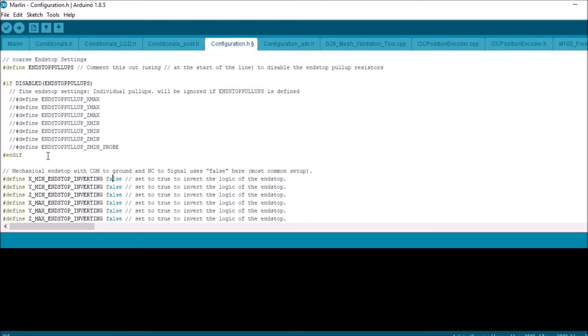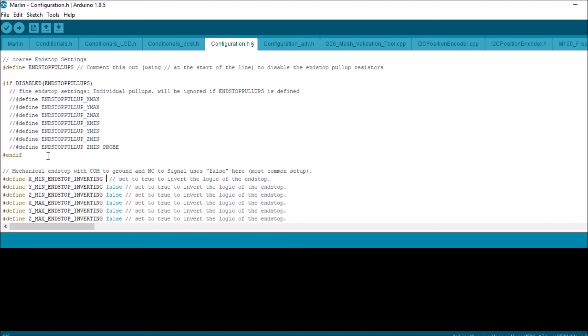What we're interested in is the X_min_end_stop_inverting. Currently it will say that it's actually triggered when it is not, so we're going to type true for this. In a moment, I'll show you in Printer Face why that is. But for now, what we're going to do is compile and upload to the MKS Gen L board.